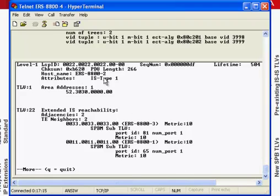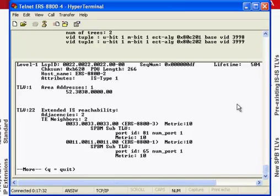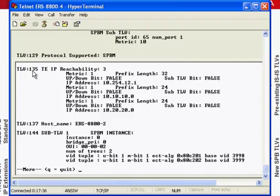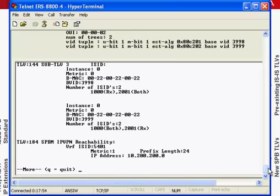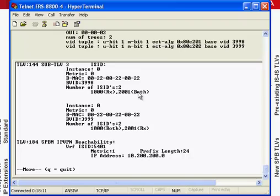Moving on to ERS 8800-2, we're looking at a BEB. We can see that all the lower-level values are the same. TLV 22 gives us extended reachability, and adjacencies through nodes 3 and 1 are there, just as the previous CFM diagnostics indicated. We do have a populated TLV 135 — ERS 8800-2 has IP services through IP shortcuts provisioned. Looking further through TLV 144, we can see that ISIDs 1000 and 2001 are configured through TLV 144 sub-TLV 3. ISID 2001 indicates it has both transmit and receive paths on the primary BDLAN, whereas on the secondary BDLAN it only has a receive.